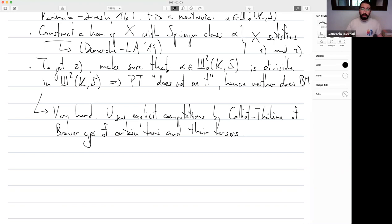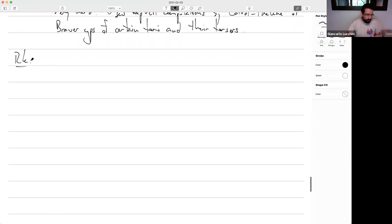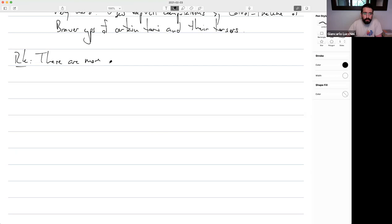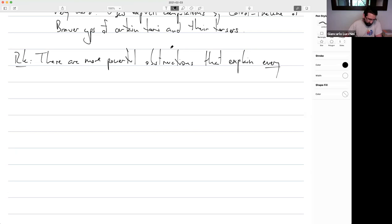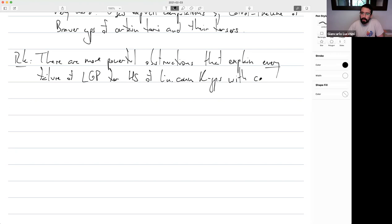One last remark: can you explain these counterexamples with more powerful obstructions? Yes. There are more powerful obstructions that explain not only these counterexamples but every failure of the local-global principle for homogeneous spaces of connected linear K-groups with connected stabilizers. So technically we're done with step two of the program.